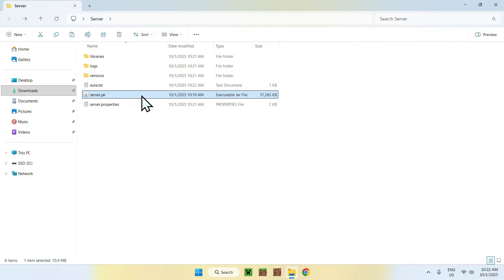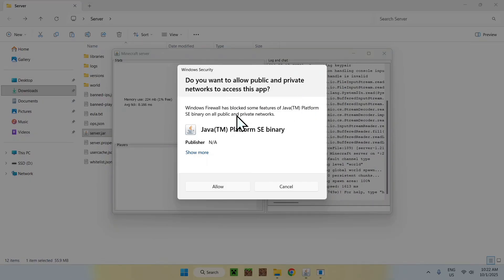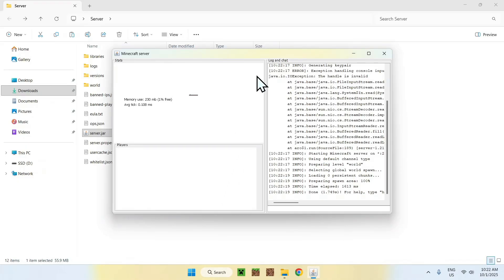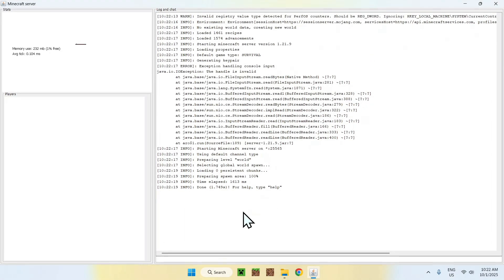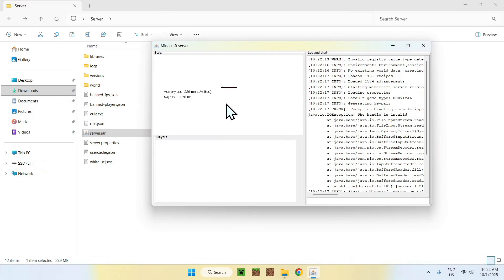Once you've done that, double-click the server JAR again — this time it will actually run. If you see a pop-up asking for private and public network access, just click Allow. The server will show up running — it's very quick since there's not much going on yet.